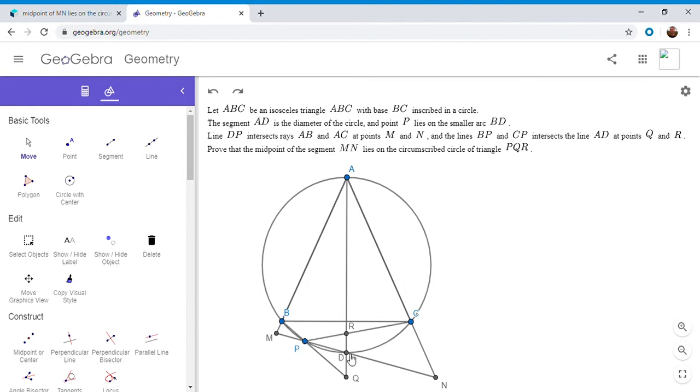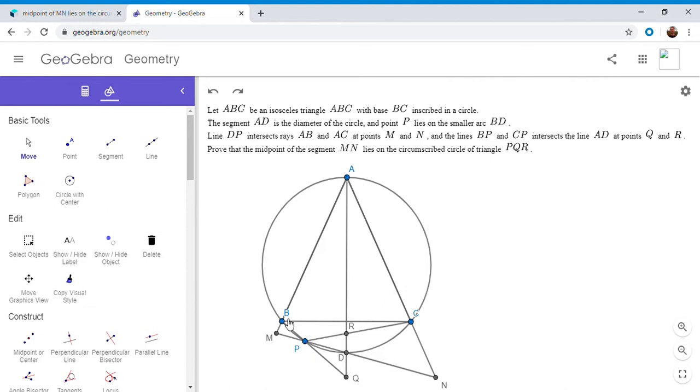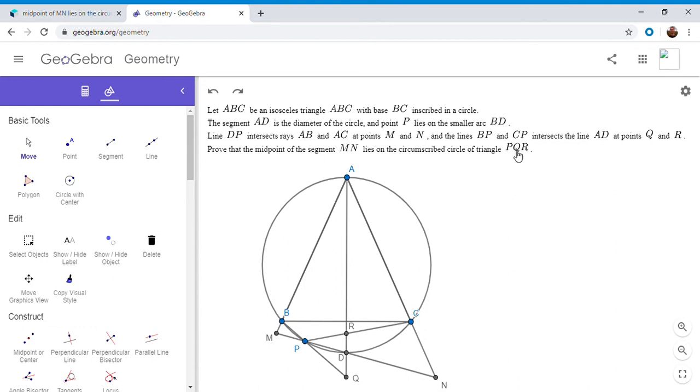Then we have that the line DP meets AB at M and AC at N. And we have that BP meets AD at Q and CP meets AD at R. And we want to show that the midpoint of segment MN lies on the circumcircle PQR.